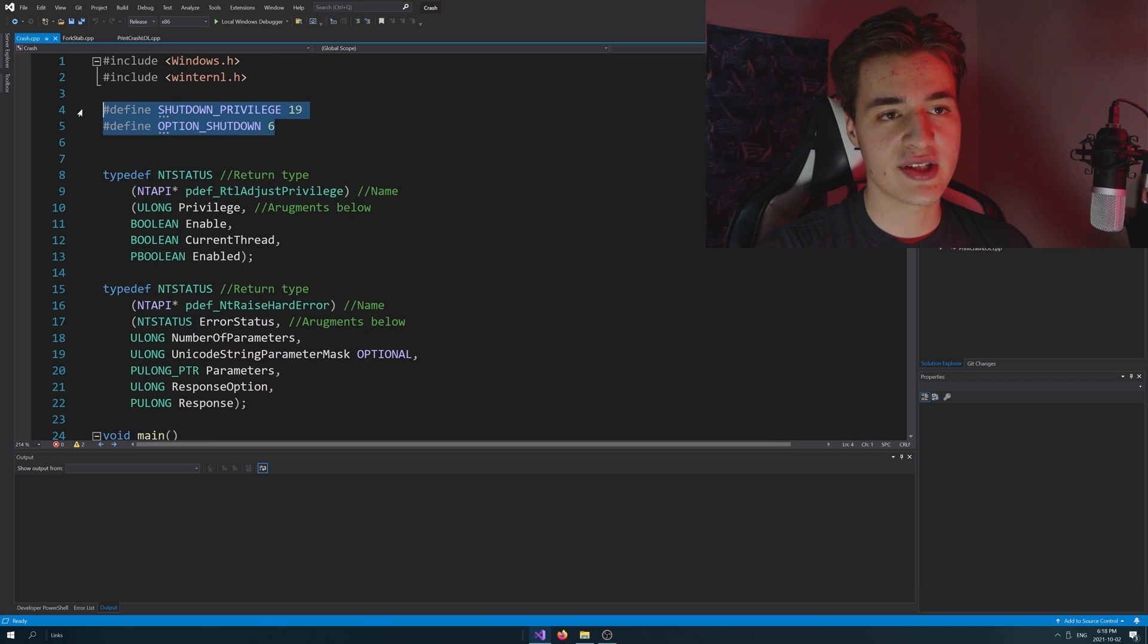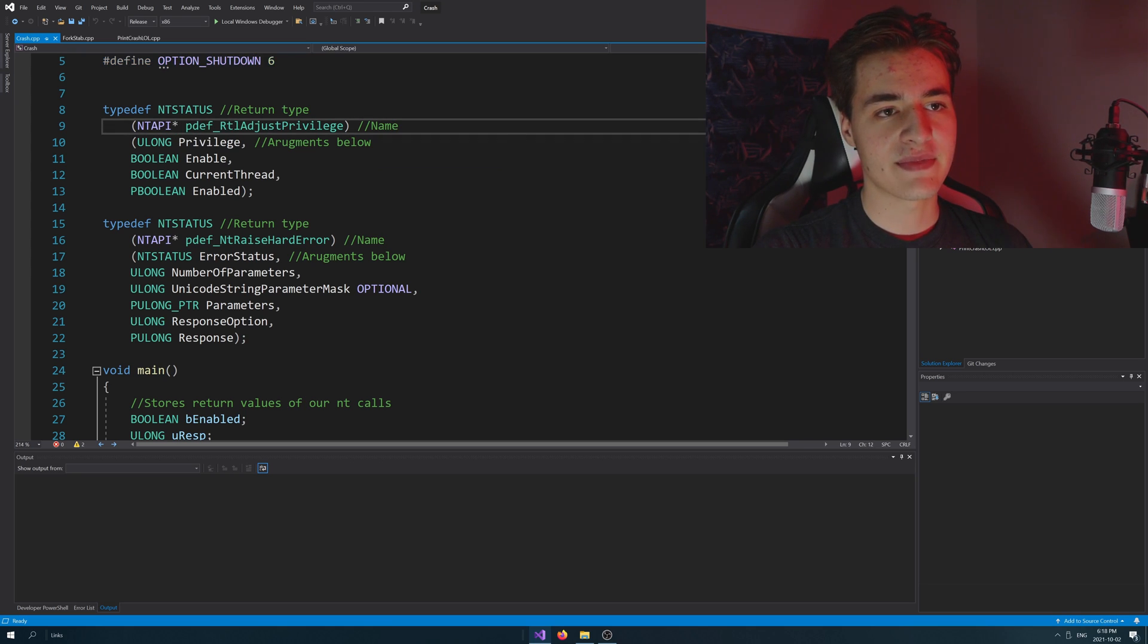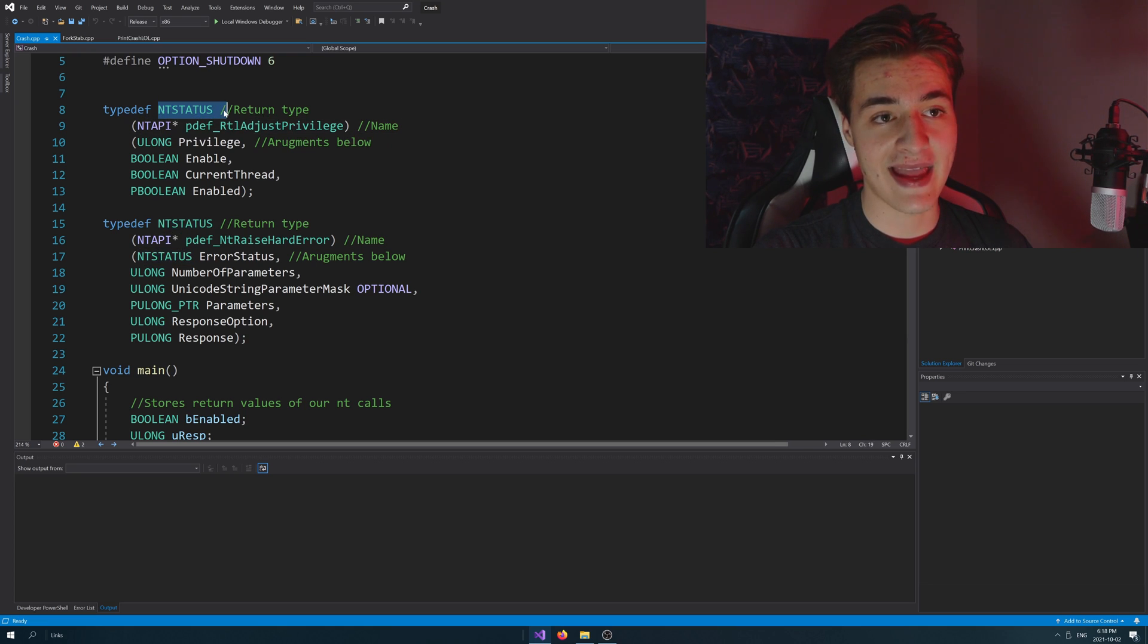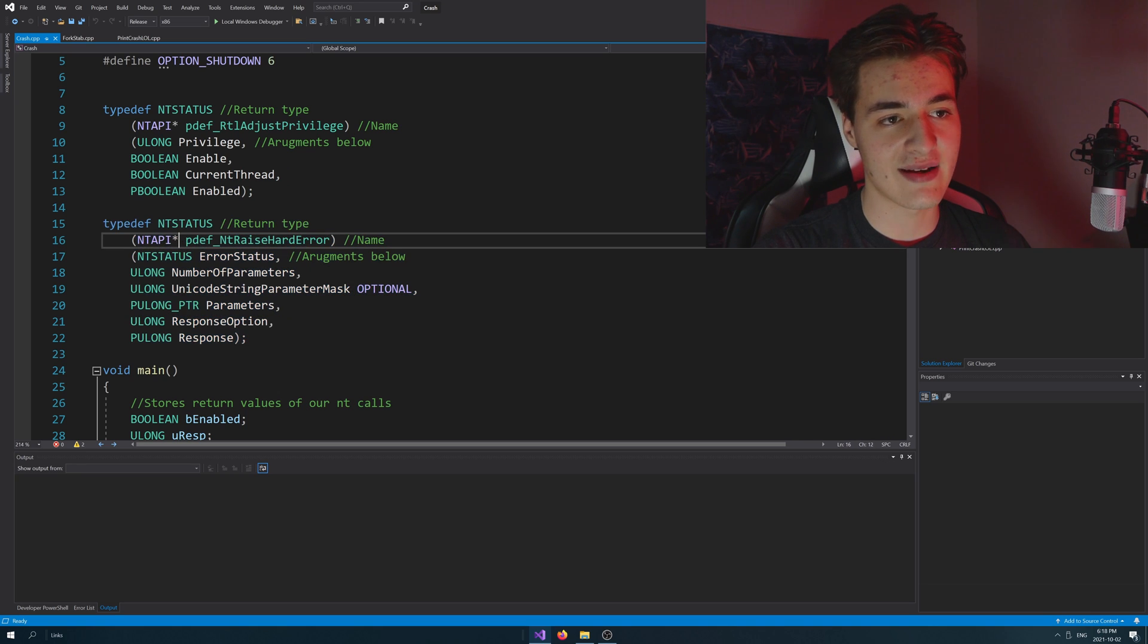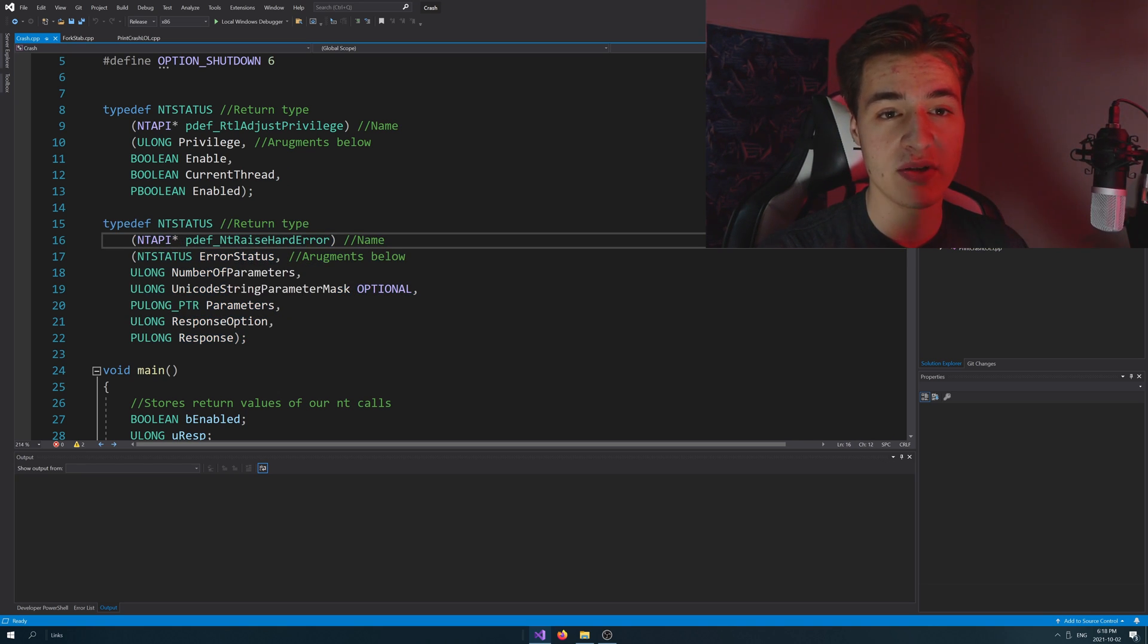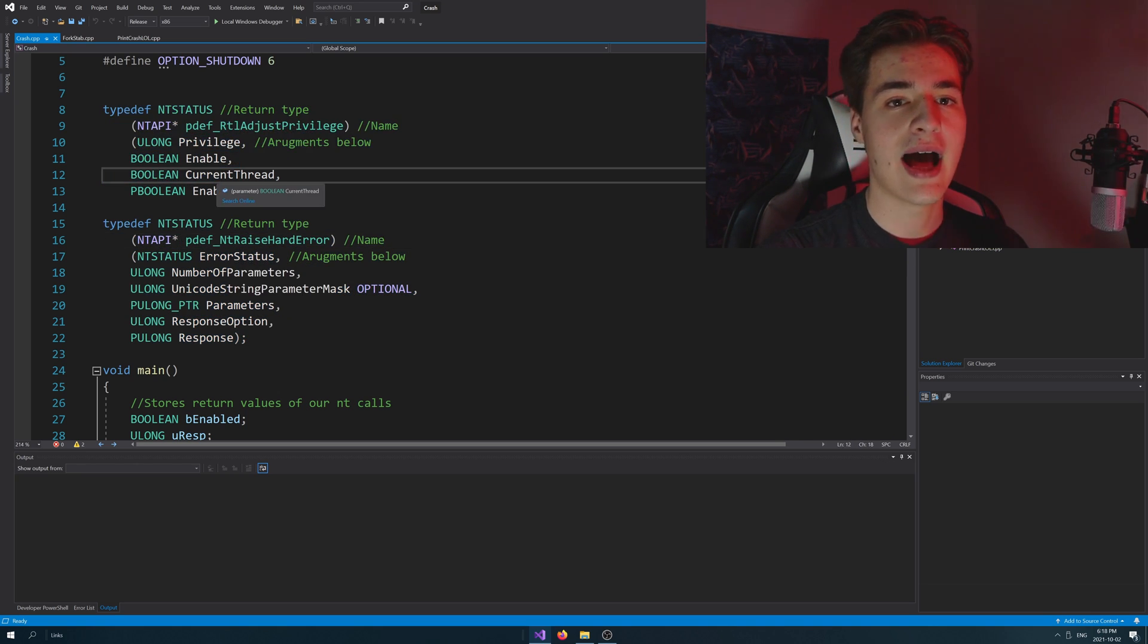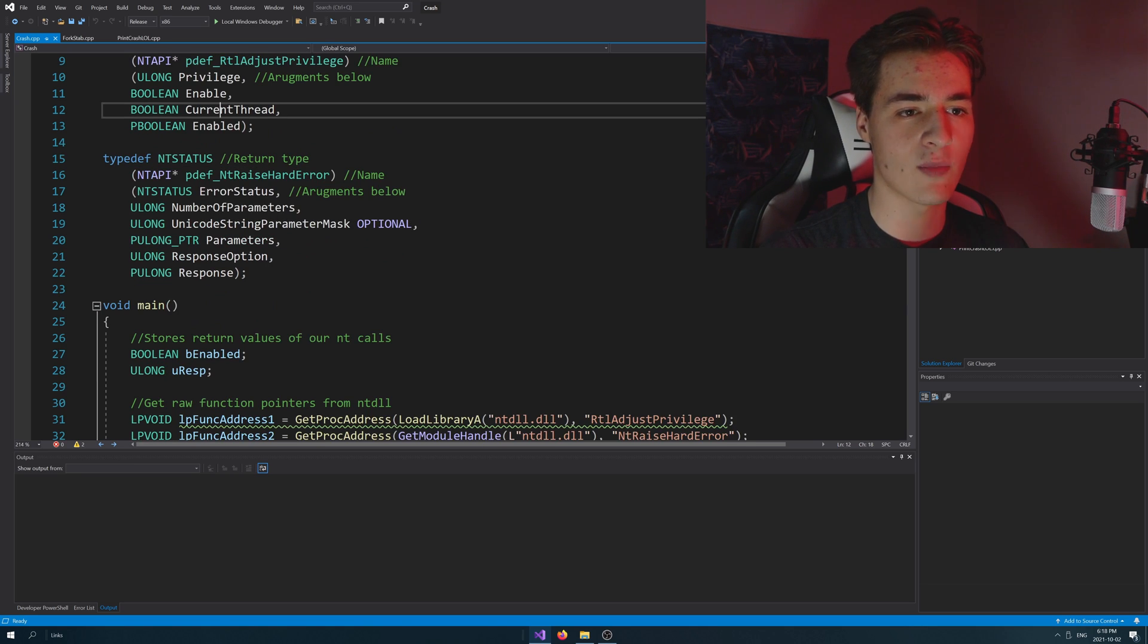We're doing some definitions here, I'll explain what these are in a bit. And then what we're doing here is we're typedef something called pdef rtl-adjust-privilege, and the return type nt-status, and it's going to take in some arguments, and then we do the same thing again with slightly different stuff. So why are we doing these typedefs up here? I'm going to skip ahead, and then it'll make a bit more sense why we're doing that.